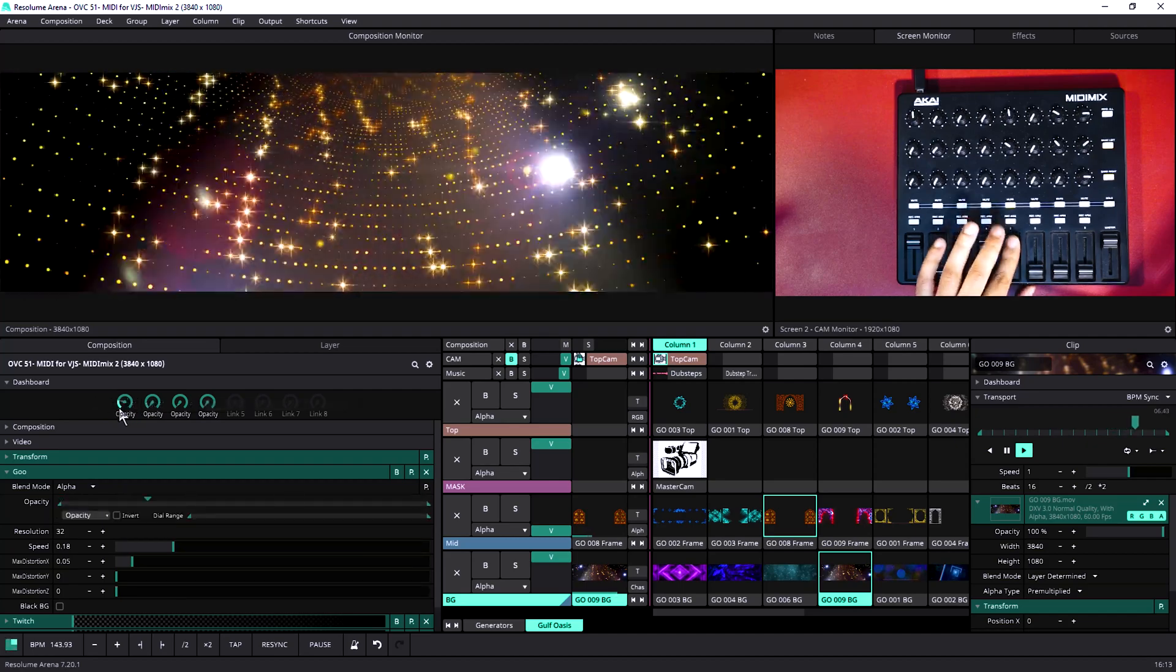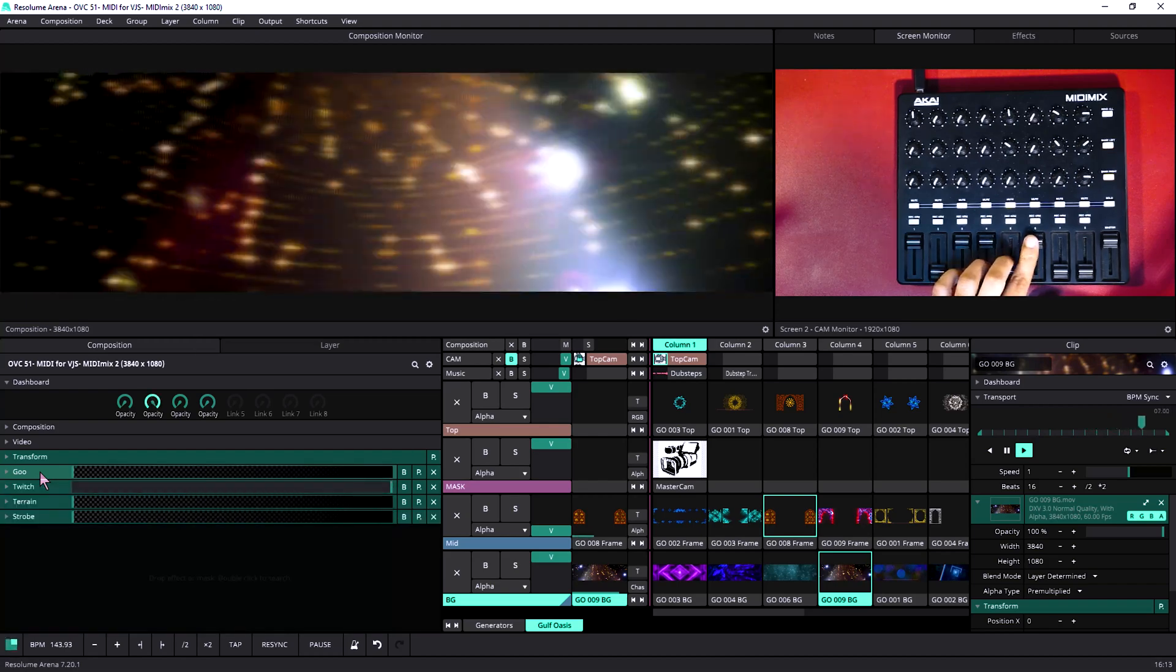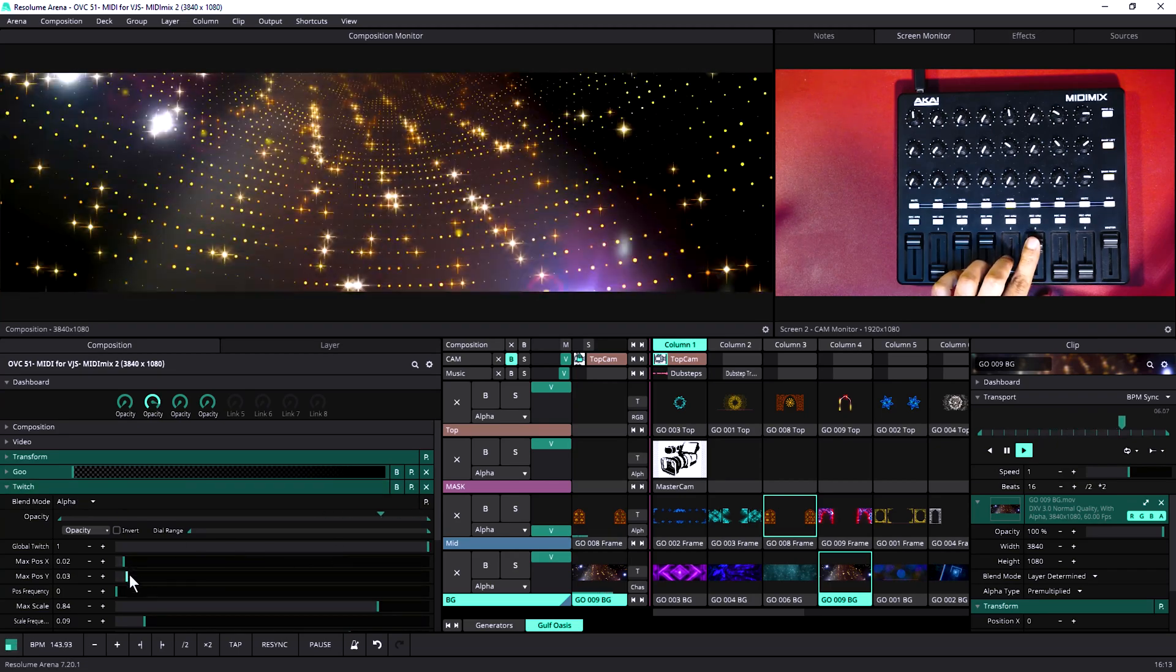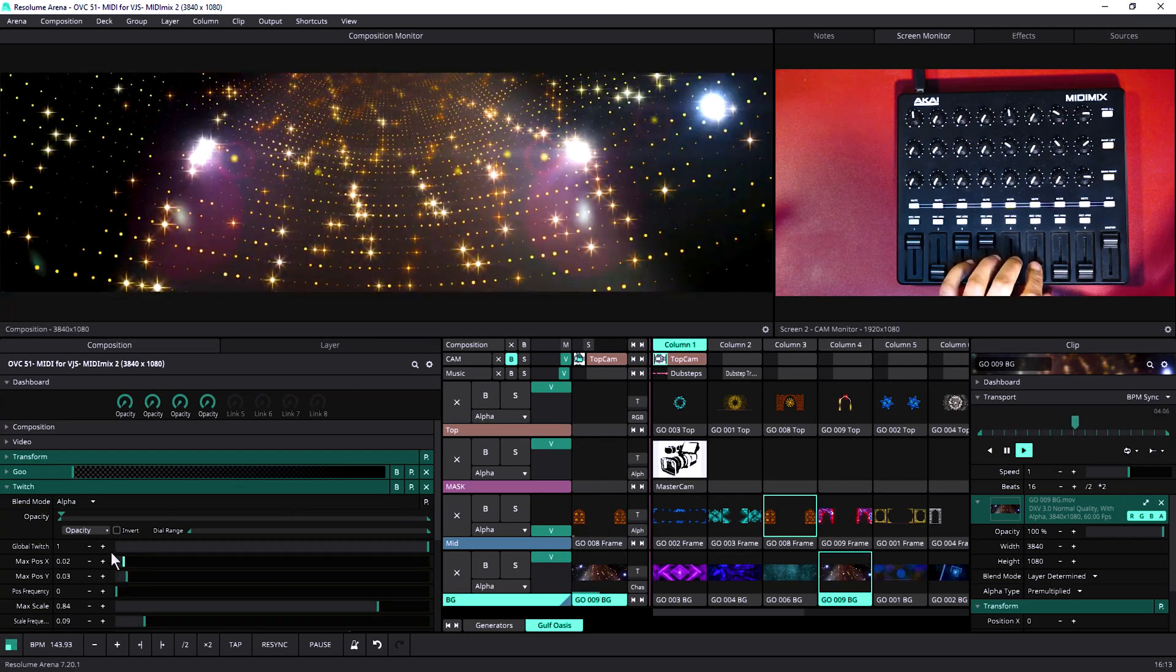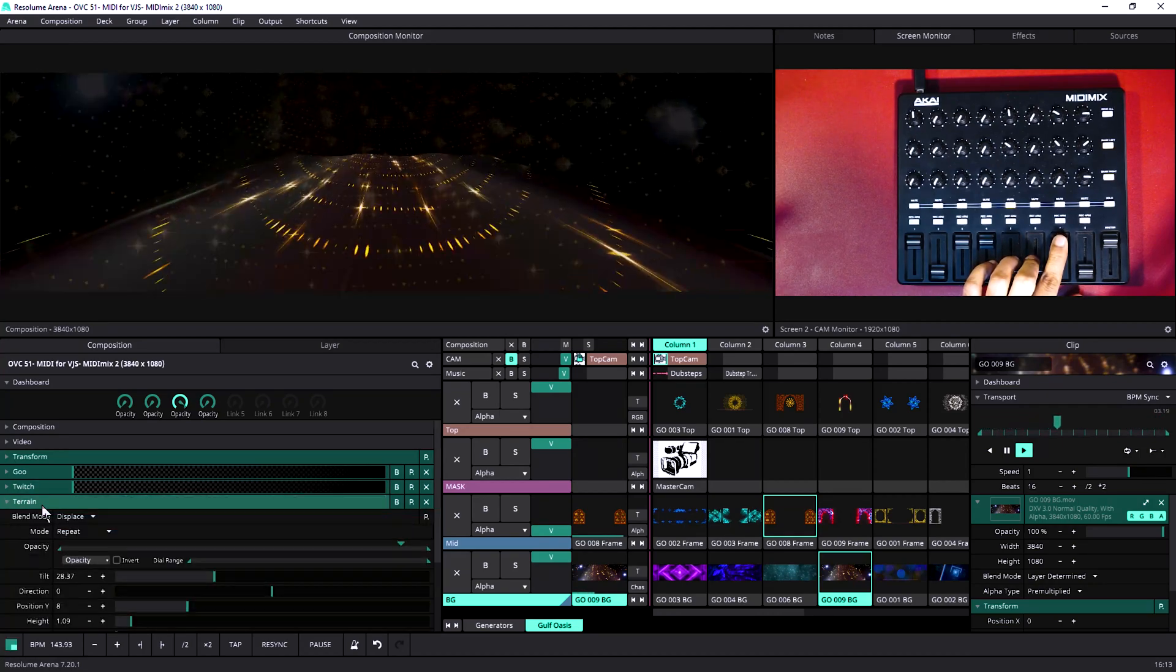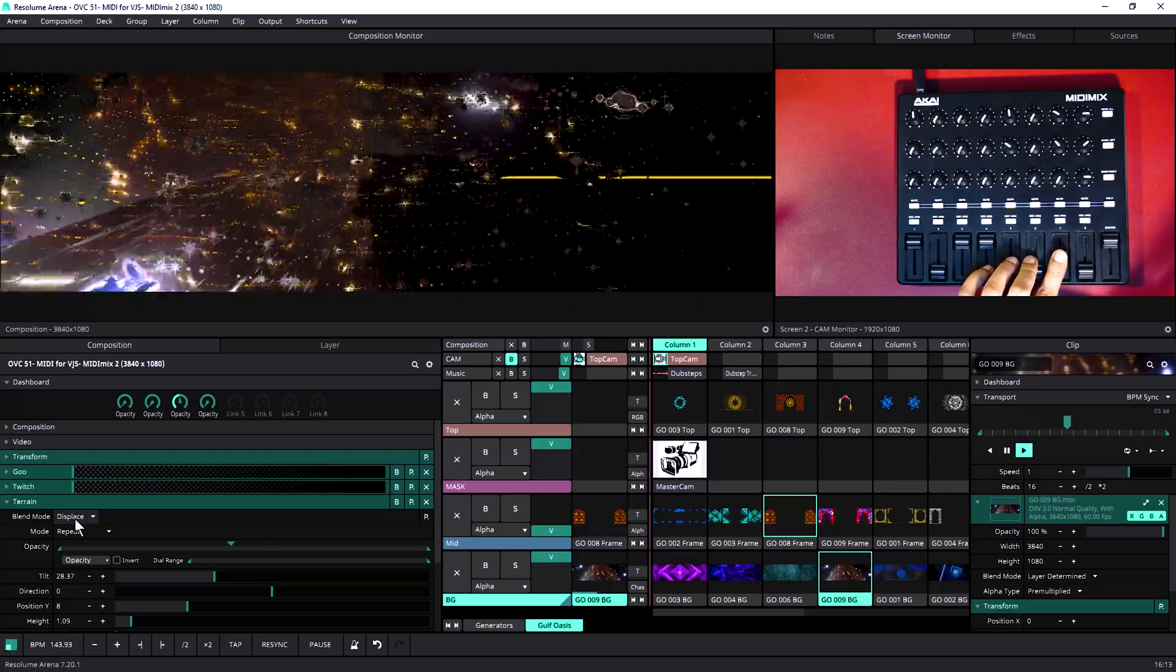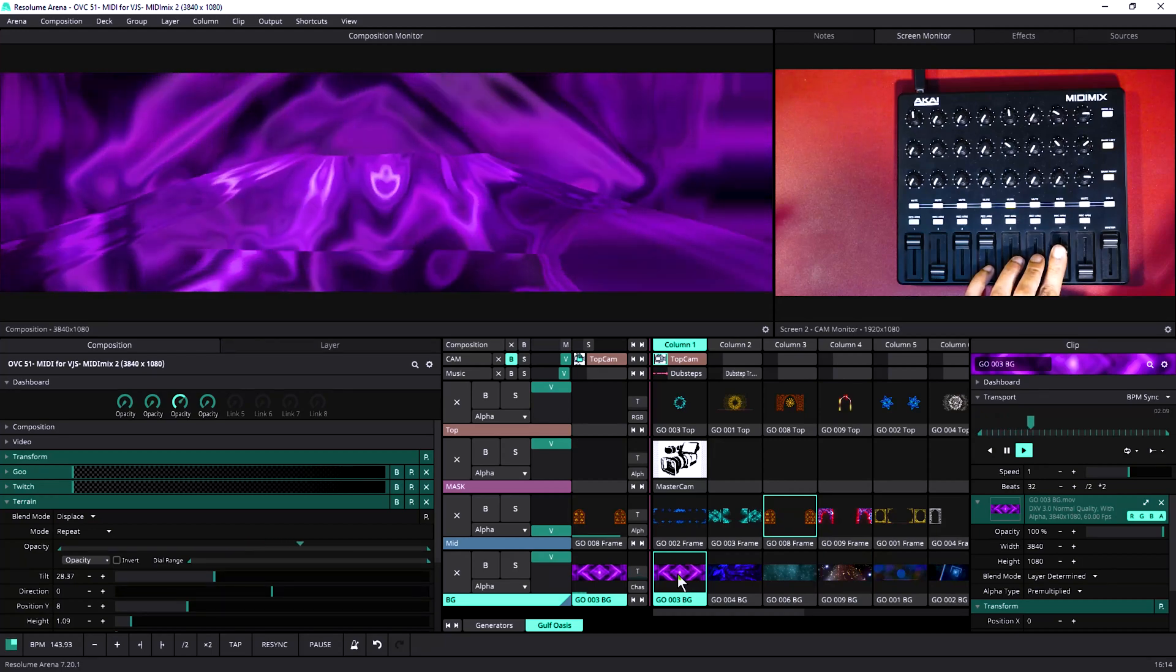For the second dashboard we have twitch, but we have limited every controller to very subtle because with this visual we don't want to go too messy. For the third one we have a terrain and we have set the blend to displace so that we can gradually blend the effects and we are going to have more looks while we are within the effects. Just look at this.